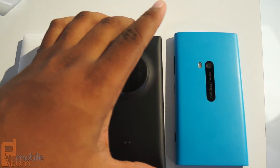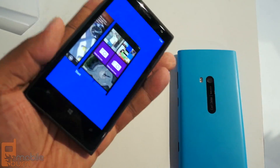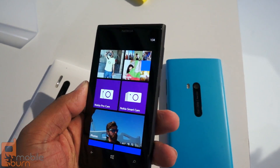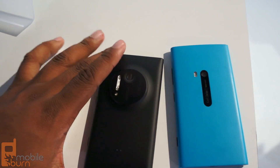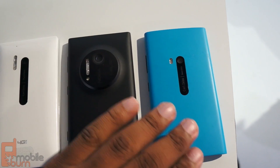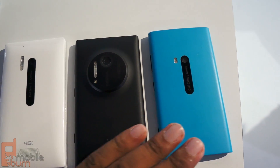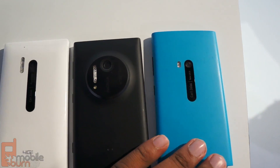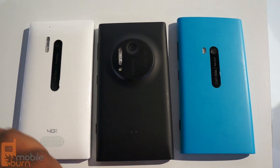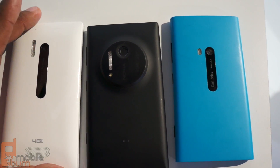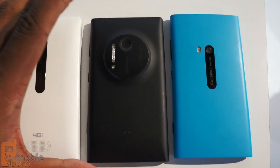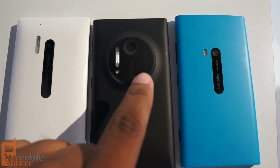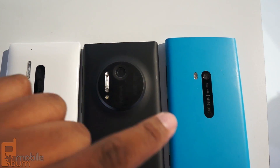Andrew from mobileburn.com here, taking another look at the Lumia 1020 as it relates to some previous phones. We've got the 920 on the right and the 928. You can see there are some similarities between the 920 and the 928, but the 1020 is trying to bring it to another level — the most obvious being this big circle you see right here.